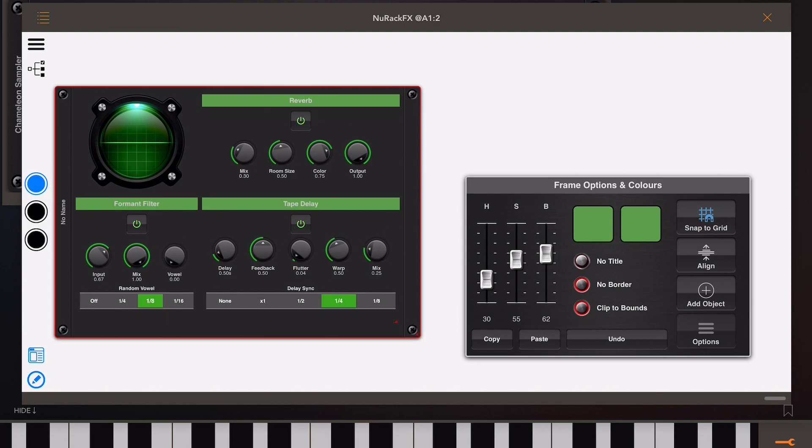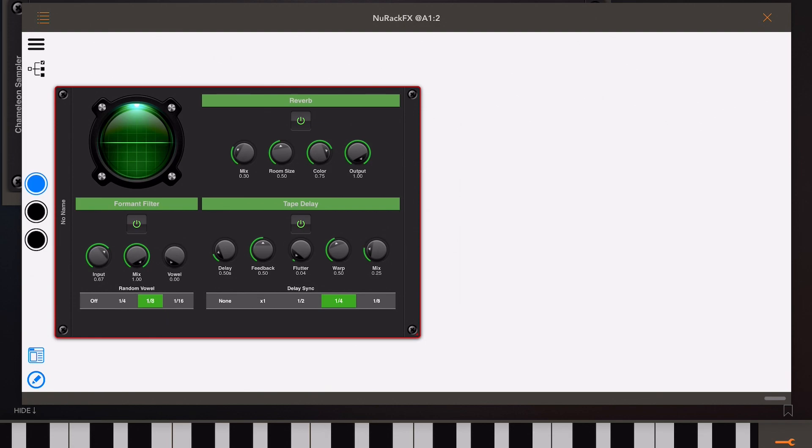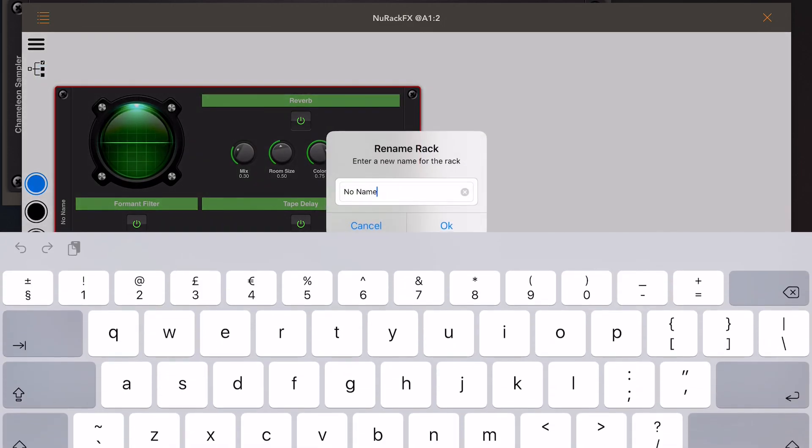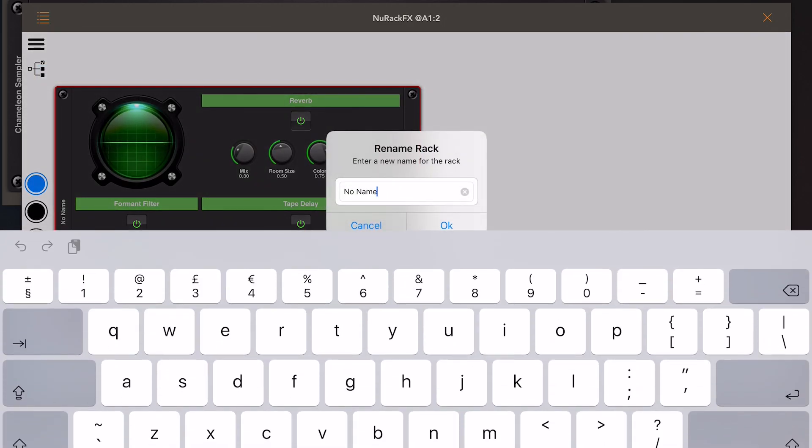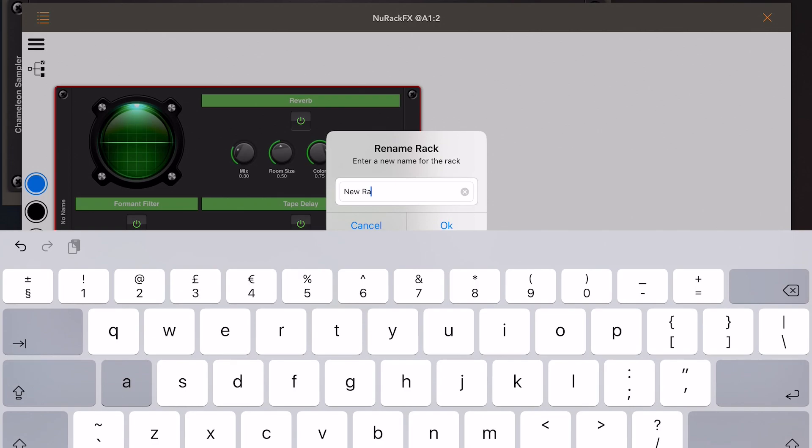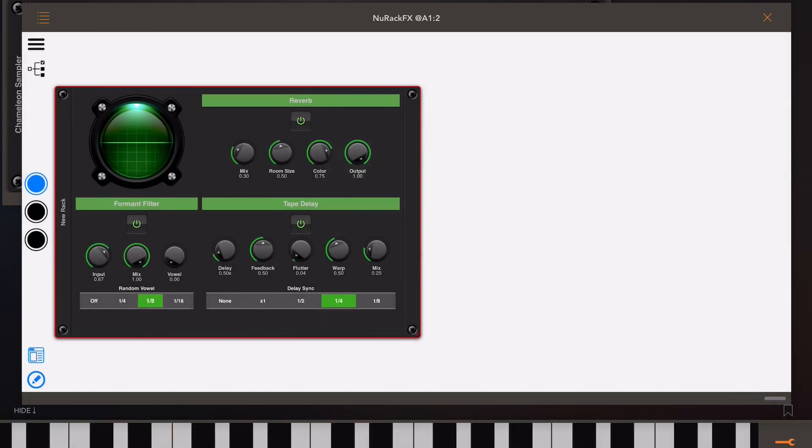Now you'll notice on the left side of the rack there's actually a no name title, and we can change that by hitting the menu button at the top left and just picking the rename option. Now one thing to note, this is just a display name here, it's got nothing to do with the actual file name that you actually finally save this rack under.